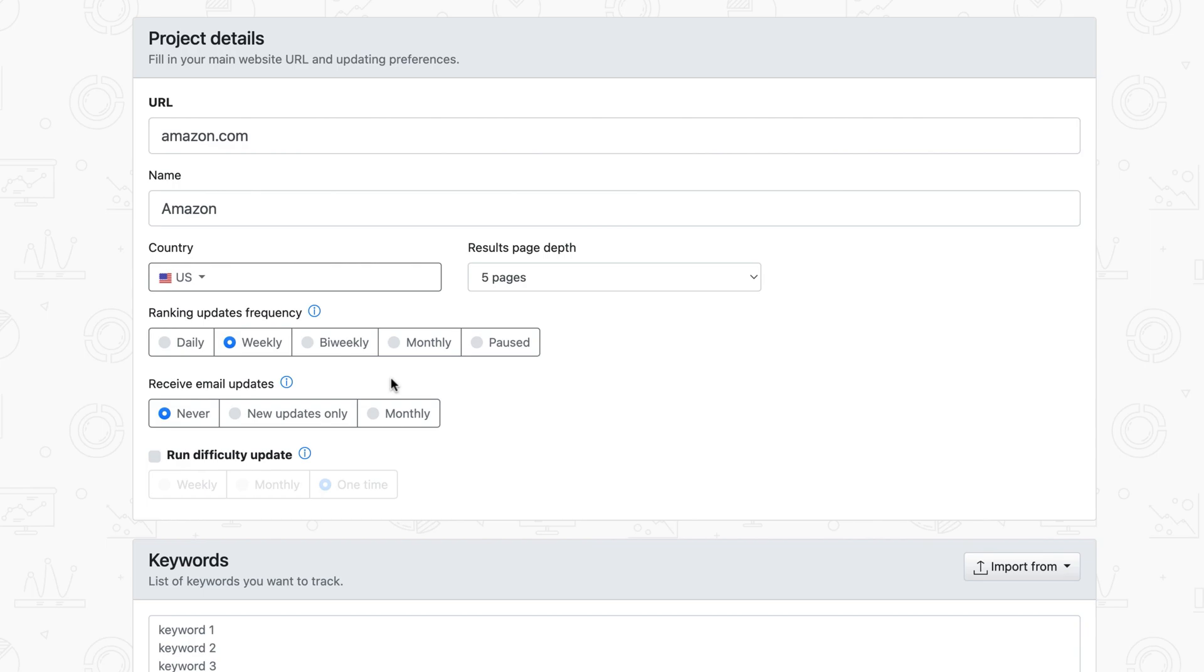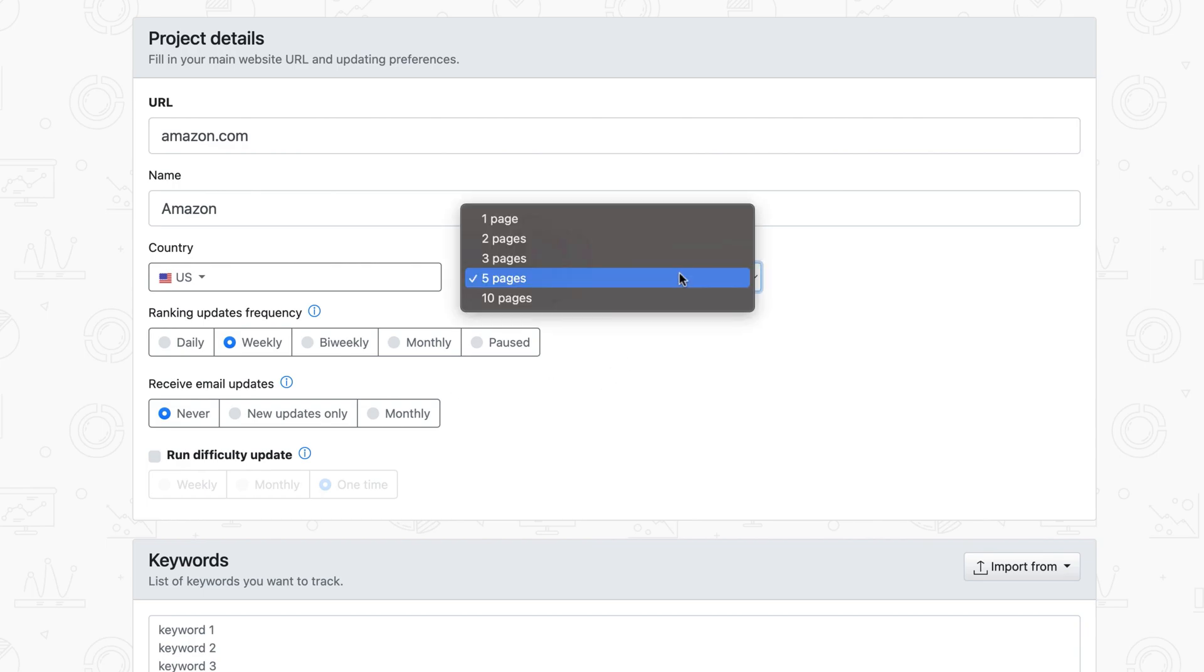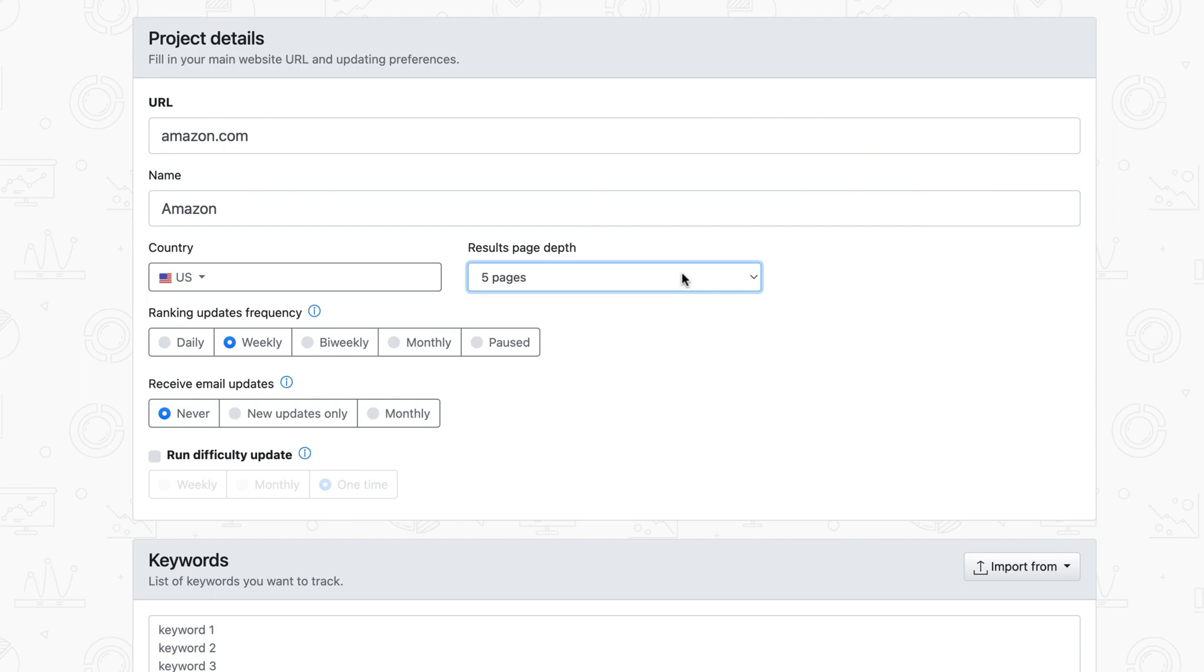Next, choose your preferred search depth, which is how deep we go when updating rankings. Remember that switching to a depth higher than 5 also influences the required units, because more resources are being used in the background.